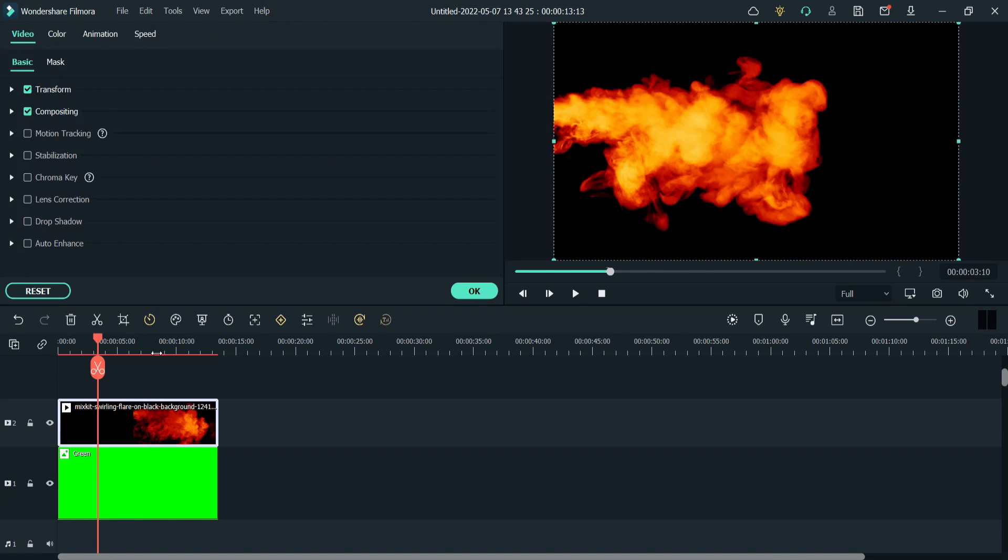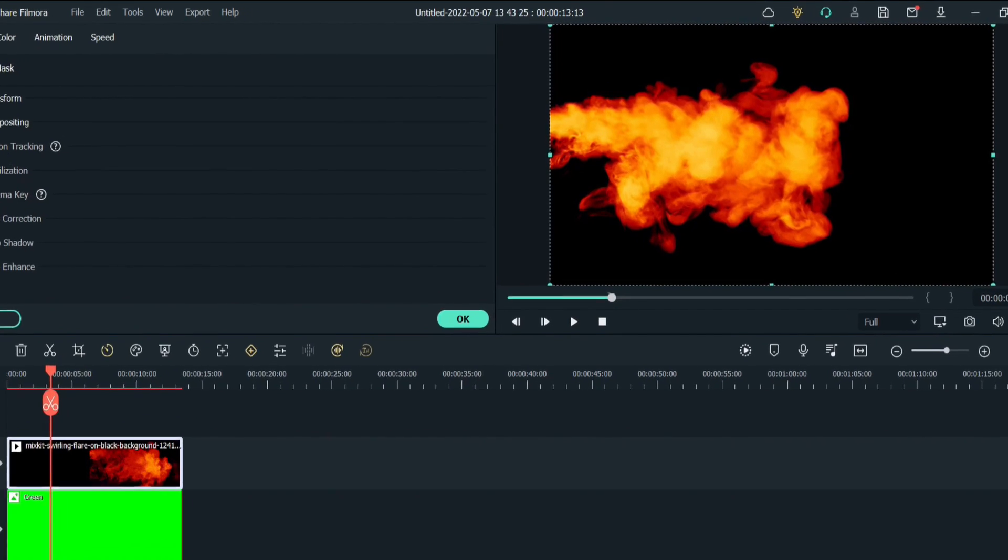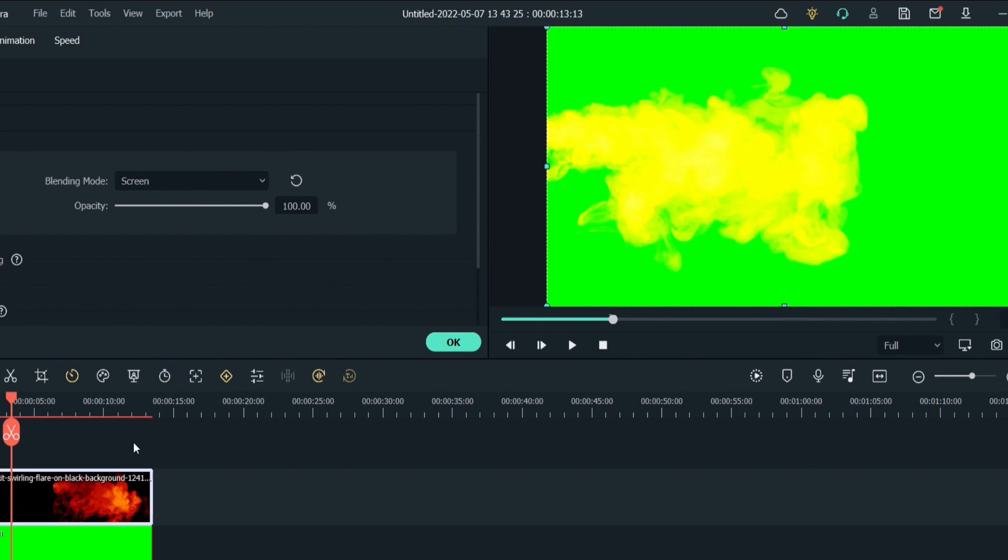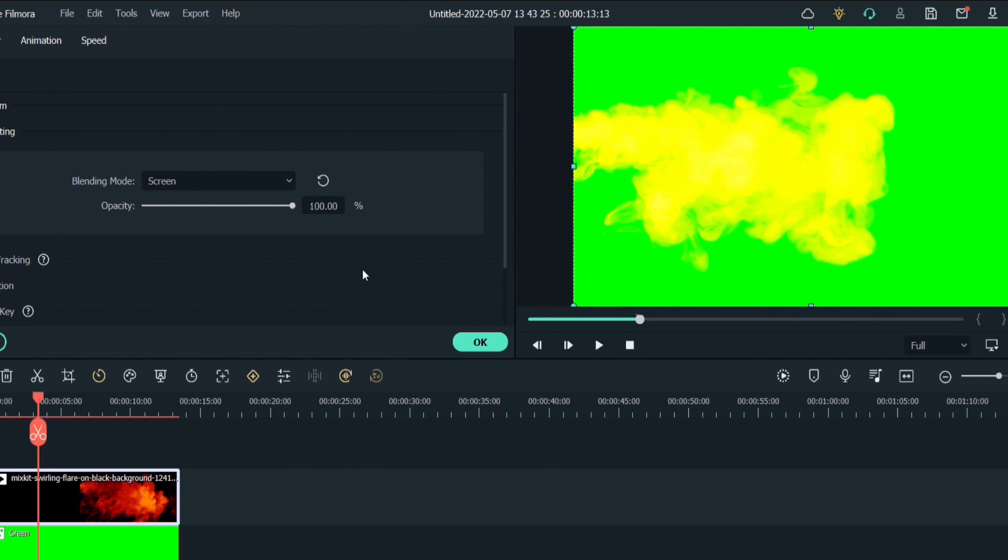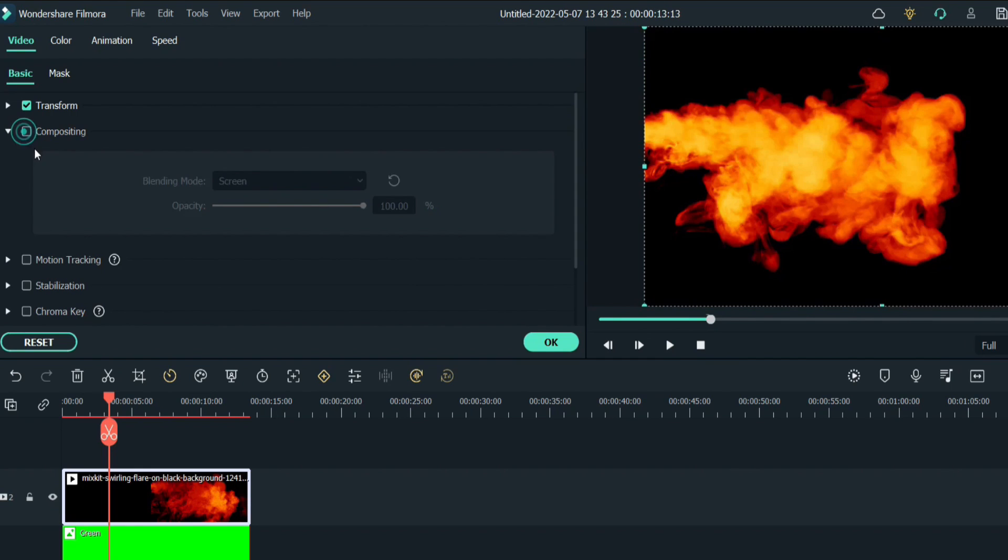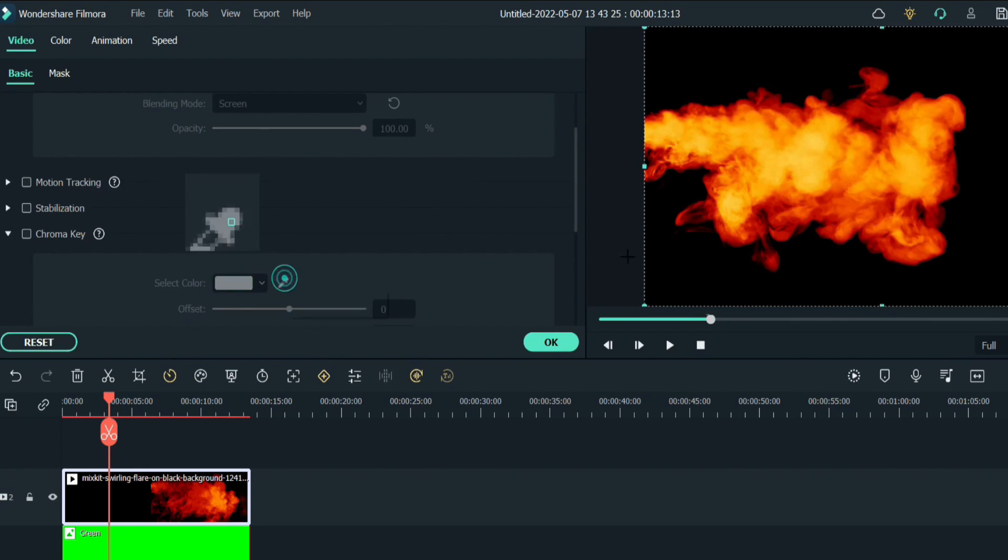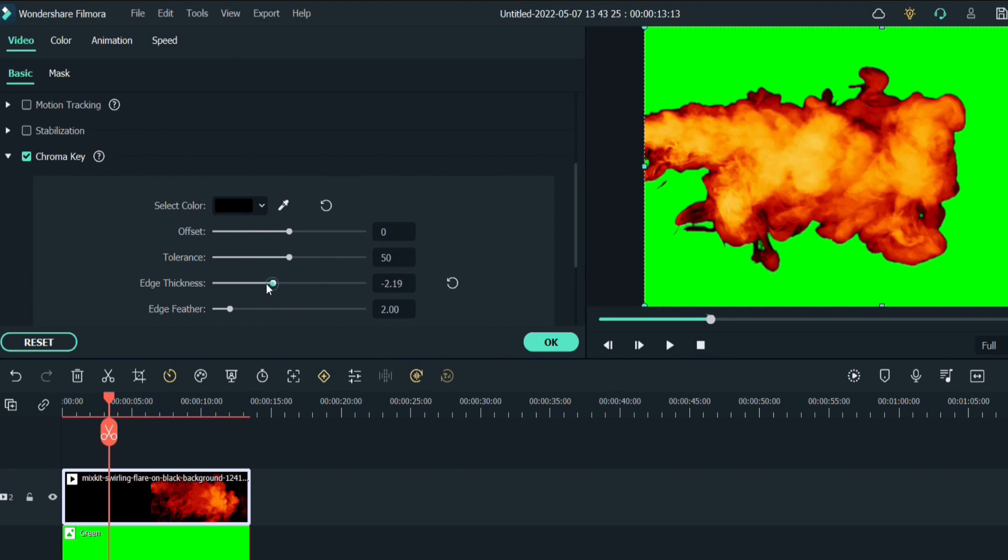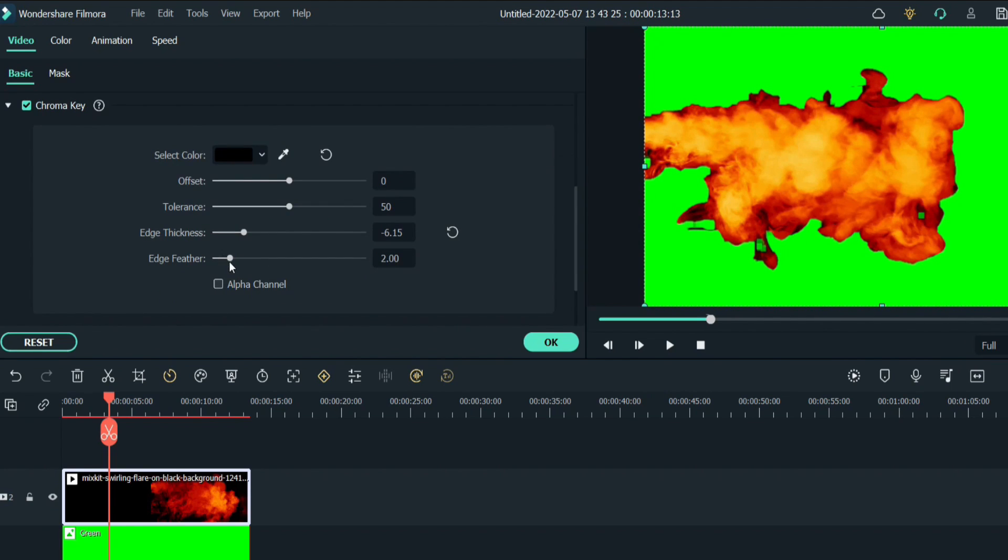Before we were using blending mode to get rid of black background but here you can see the result of using blending mode. Then we were using chroma key but again we were not getting the desired result even after adjusting edge thickness and feather.